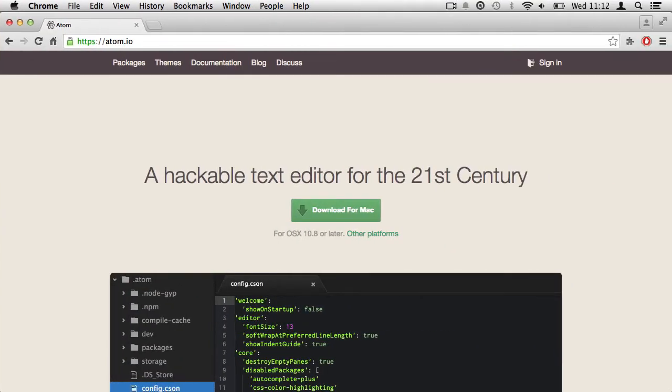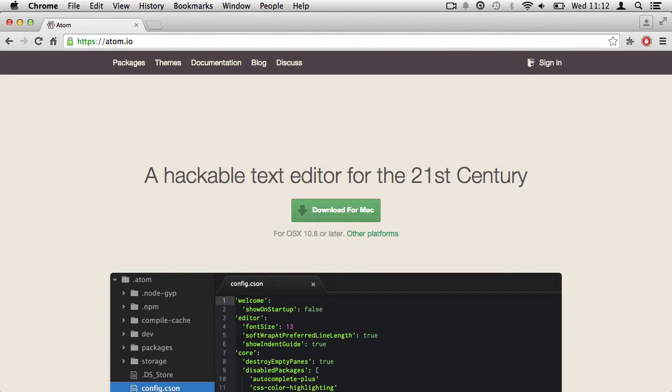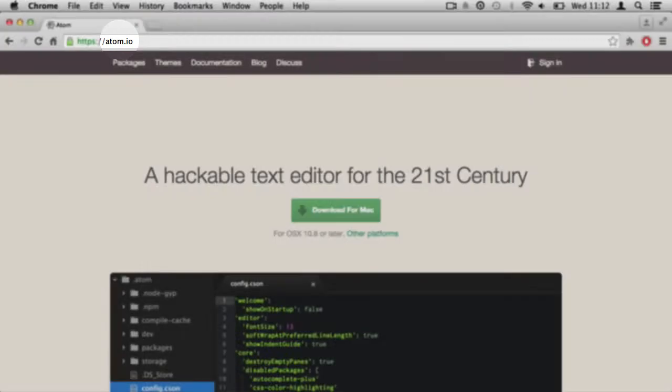The first thing we need is an editor. An open source free editor for OSX, Windows, and GNU is Atom. So if you go to Atom.io, you can download this program for free.